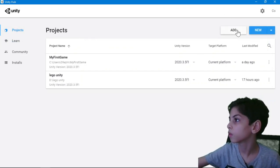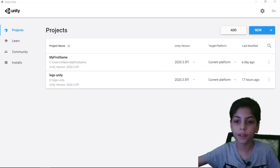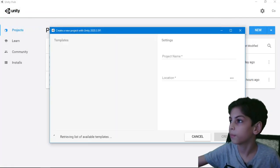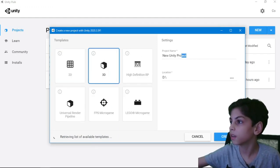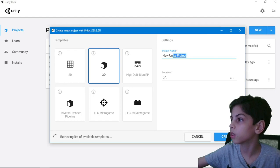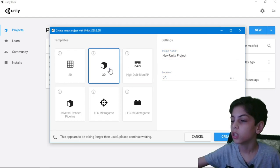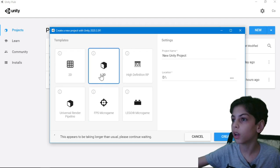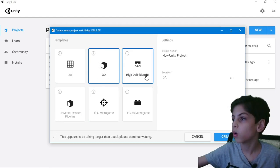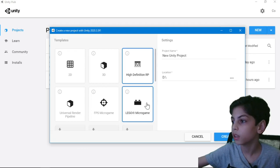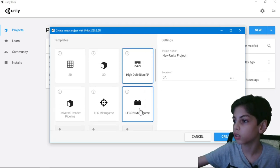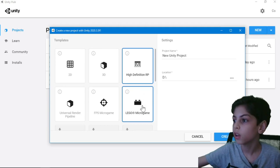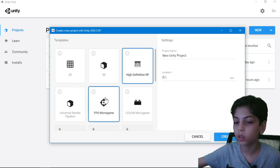And then you're going to see that you get this other tab. Here you see that here are the templates, and here are the project names and the location. So first of all, you can choose whether you want it to be a 2D game, 3D game, or high-definition RP, LEGO micro game, which you can use to get started. It helps you understand stuff. They already have it as a template. You have an FPS micro game. It's also a great example of stuff like that you can use.